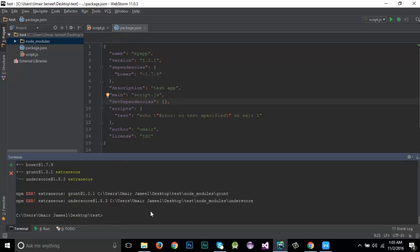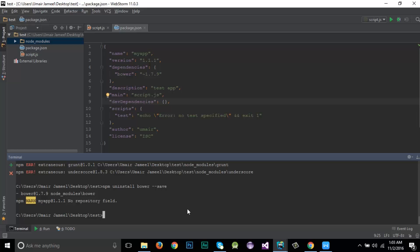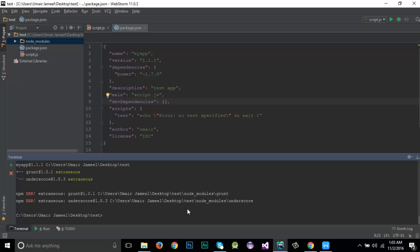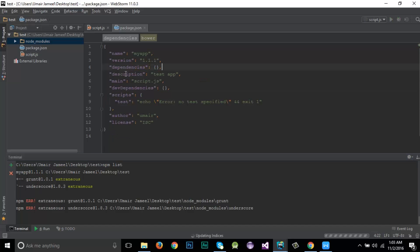To uninstall a package, use 'npm uninstall bower --save'. After running it and entering 'npm list', you can see only grunt and underscore remain. The dependencies object has been updated and is now empty — bower has been removed.